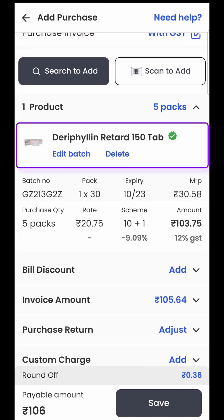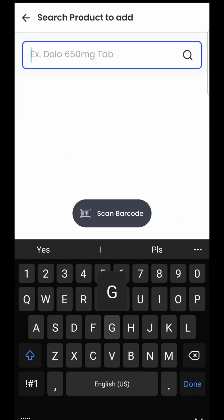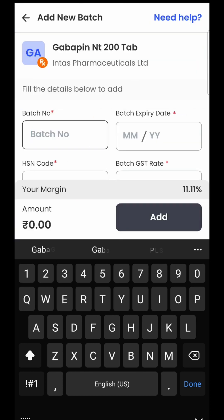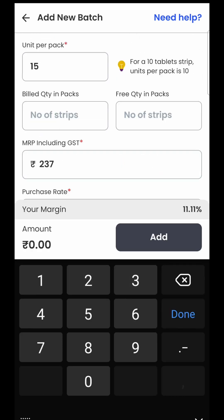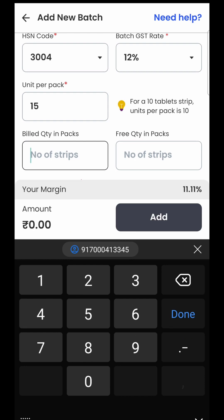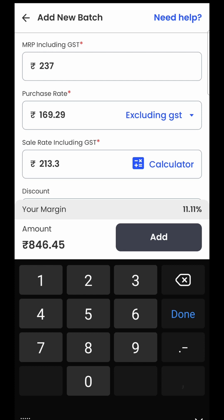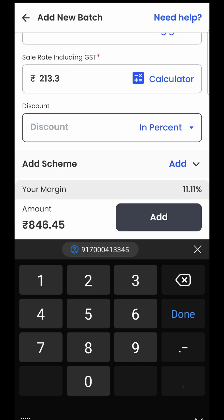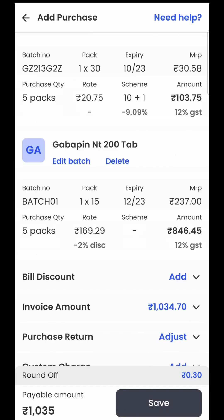Now if I click on add, you will see that this product has been added to the purchase bill. You just have to repeat this process until all items from the purchase bill have been added. Again, I will quickly enter the second product — Gabapin NT — enter the batch number, enter the expiry date, then the number of strips. Suppose I have purchased five strips. MRP, purchase rate, and sale rate are automatically filled. The supplier has given me a 2% discount, and then I click on add — Gabapin NT has also been added to the purchase bill.